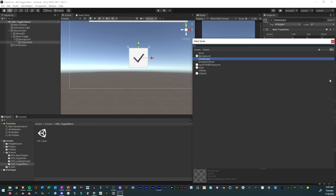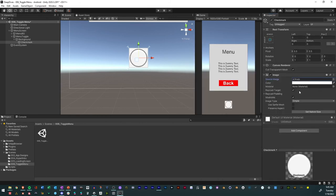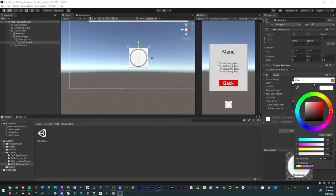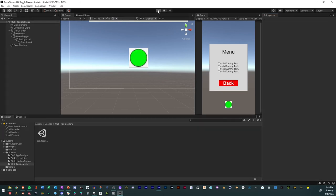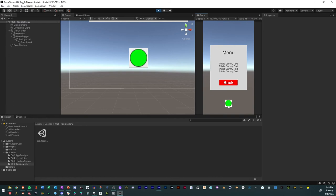Then we'll change it from a circle to a knob. We'll change the color to green. Now when we select it, it selects on and off.